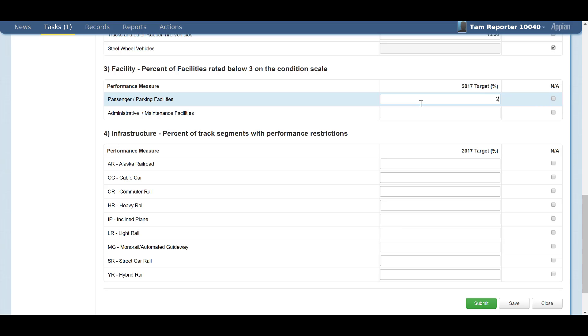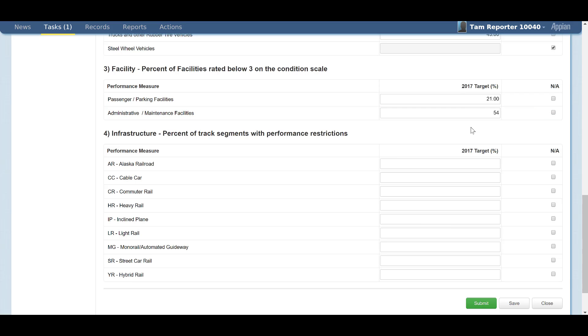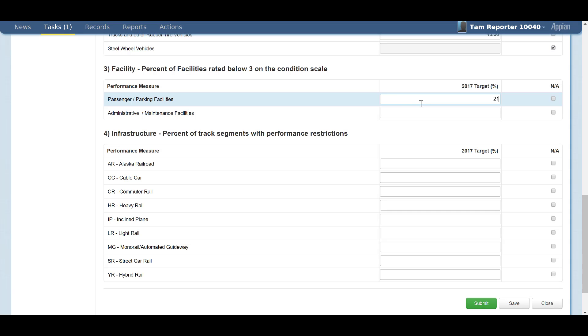The third section is for facilities. This section covers passenger and parking facilities as well as administrative and maintenance facilities. Here, you will report your targeted percentage for the facilities that are rated below 3 on the FTA Transit Economic Requirements Model Scale or Term Scale.